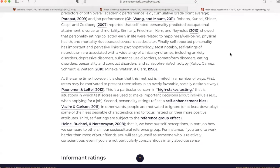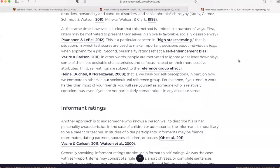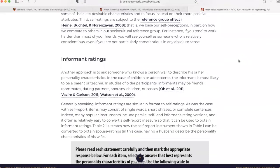At the same time, however, it is clear that this method is limited in a number of ways. First, raters may be motivated to present themselves in an overly favorable, socially desirable way. This is a particular concern in high-stakes testing, that is, situations in which test scores are used to make important decisions about individuals, for example, when applying for a job. Second, personality ratings reflect a self-enhancement bias. In other words, people are motivated to ignore or at least downplay some of their less desirable characteristics and focus instead on their more positive attributes. Third, self-ratings are subject to the reference group effect.